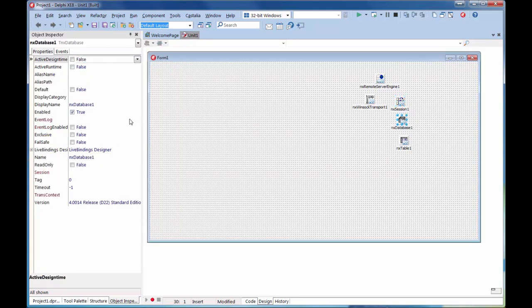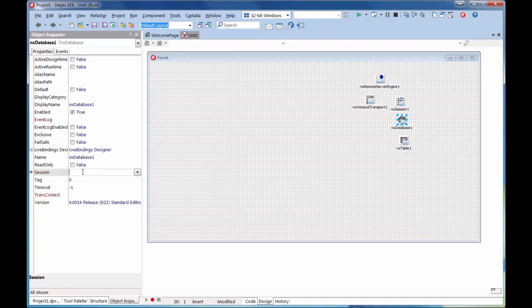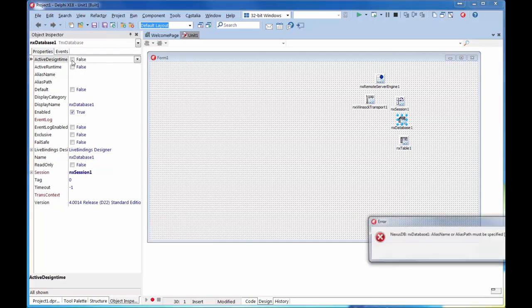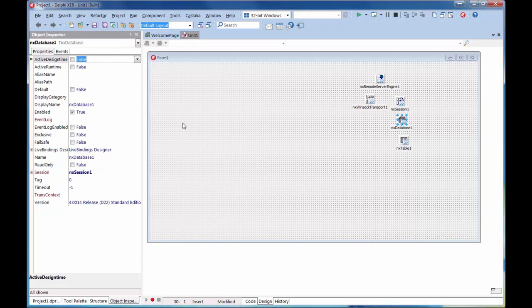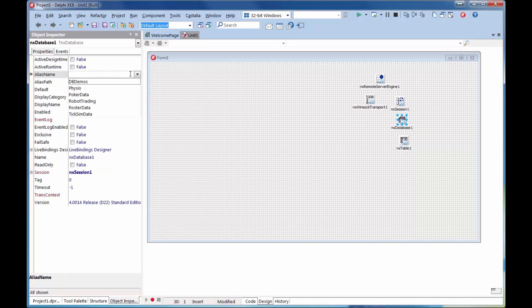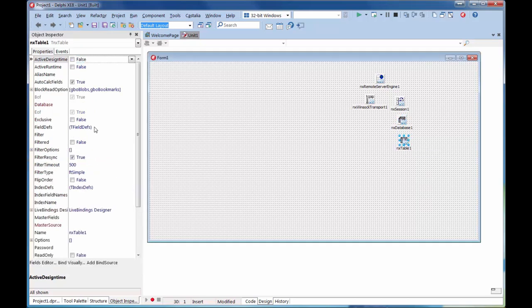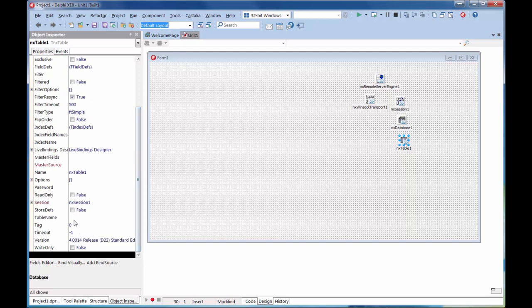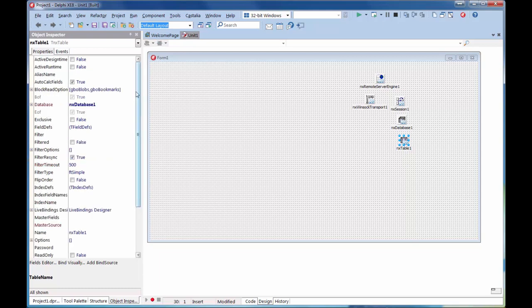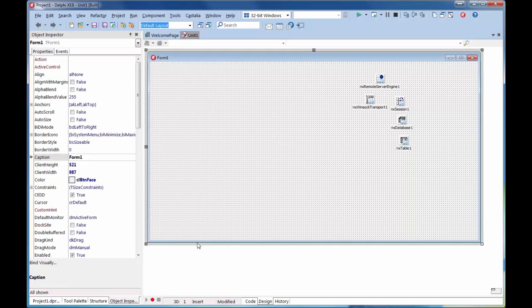Now we come to the database component, which is quite important. With the database component, we connect it to the session. Now we need to make it design time active, and we notice that no alias name or path is set. You must set that first. Fortunately, everything else up here in the component chain has been set active at design time. So we should see all of the databases that are on that server we're connected to. We'll connect to dbDemos and make that active, and this time we get a good clean connection. Go to the table, connect it to the database, move down to the tables, and we'll connect to the BioLife table.